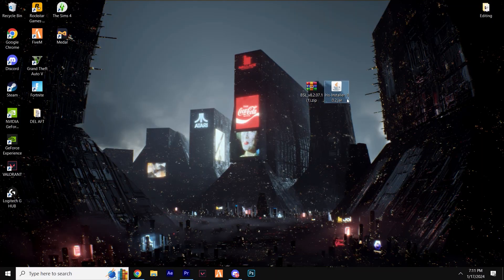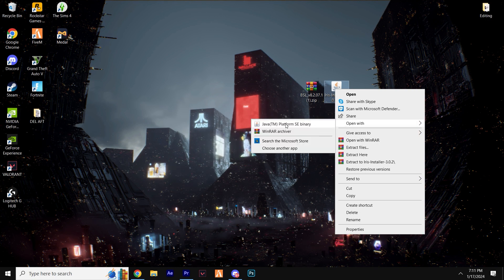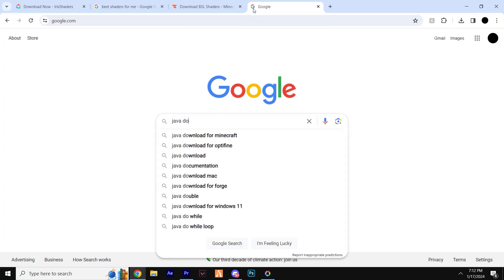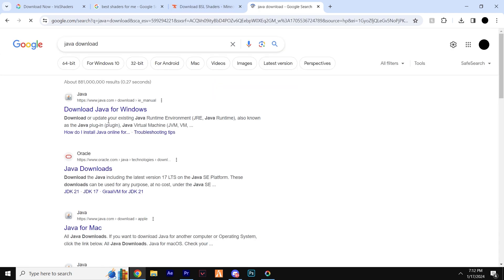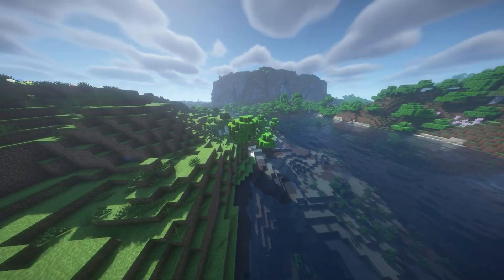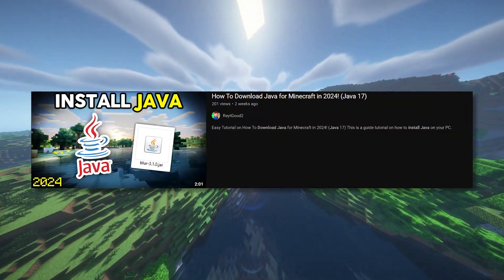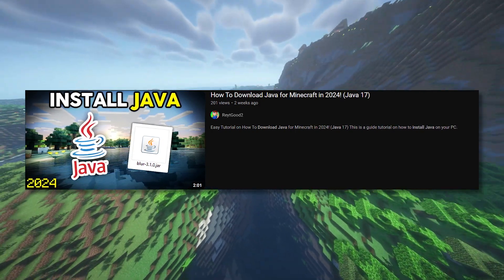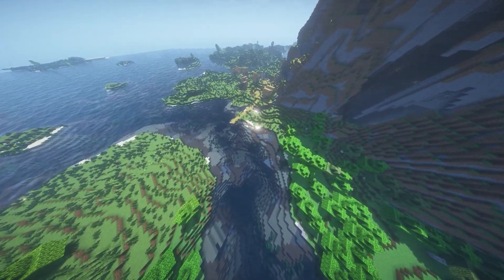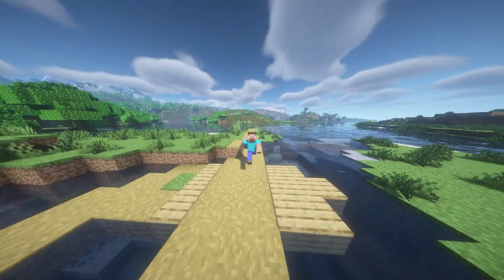Now we can install Iris by right-clicking the installer, selecting 'Open With', and choosing Java. If you don't have Java as an option, it may be because you've never downloaded Java onto your computer. Java 17 is essential for running any sort of Minecraft mods. I've already created a full tutorial on how to download and install the latest Java — you can find the link on screen and in the description, along with a JAR fix to ensure we can get this working for you.